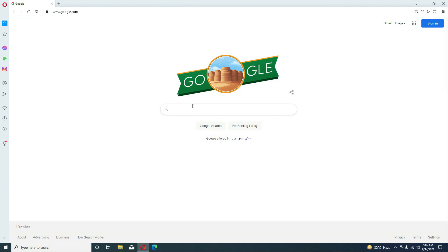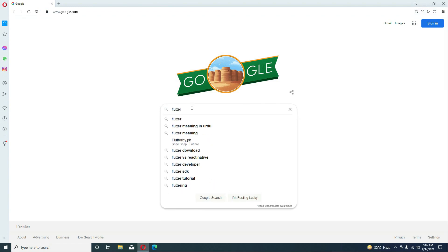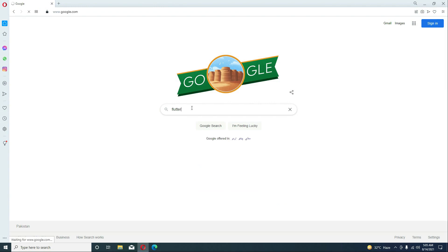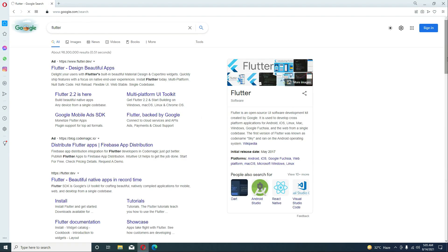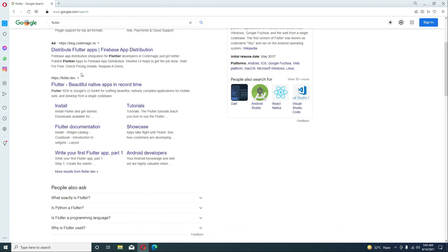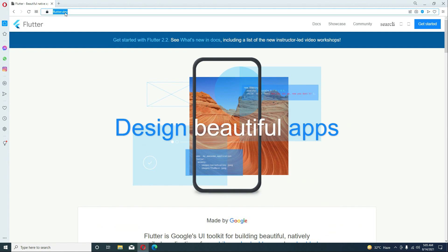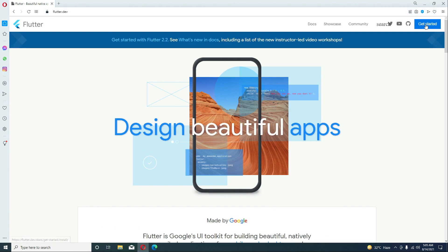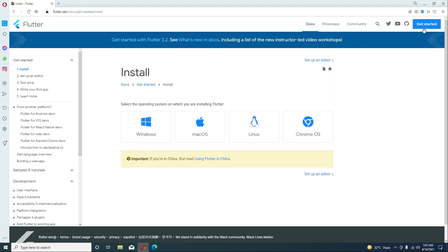Go to google.com and simply search for Flutter. You will see flutter.dev — just click on it. You can also come to this page directly by simply typing the URL flutter.dev. Here you have to simply click on the Get Started button.